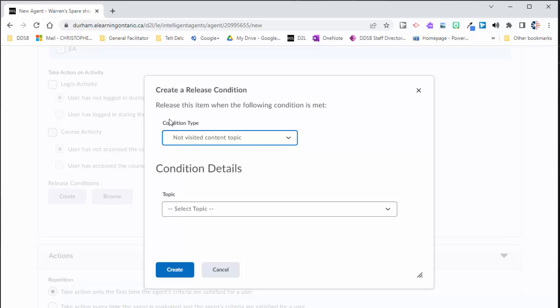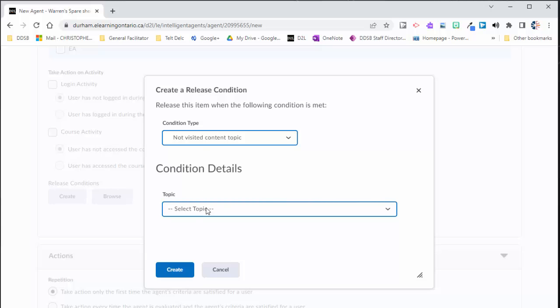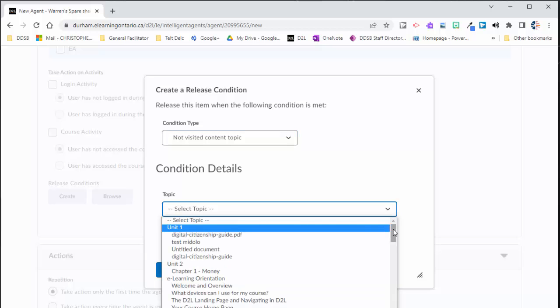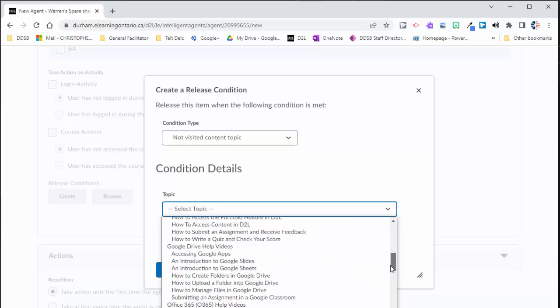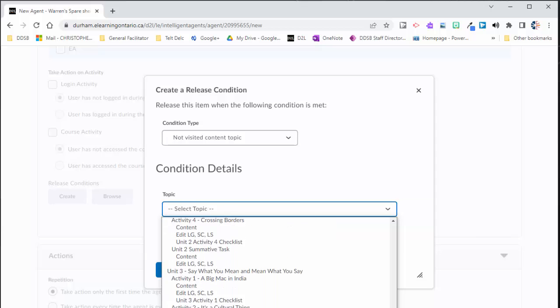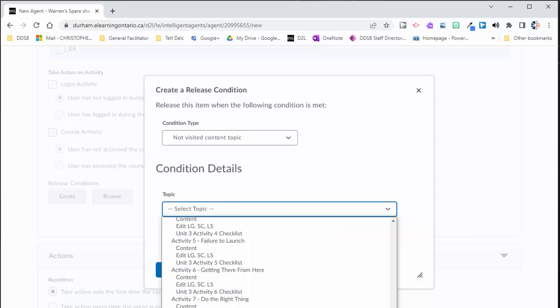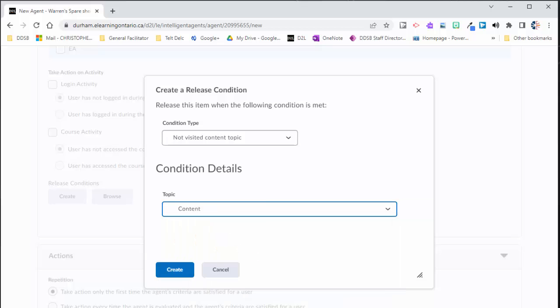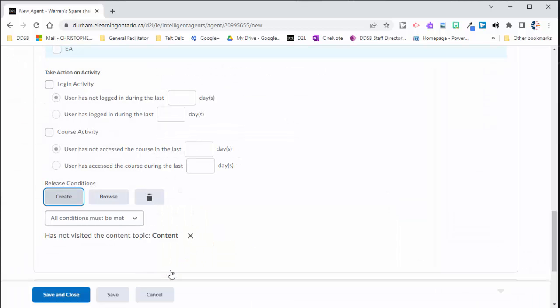So what's going to happen is this intelligent agent will get triggered if a student has not visited the content topic. I can do it the opposite way if I want, but I'm more interested to know who hasn't done it. So I'm going to click select topic, and I'm going to check that unit. Let's see here. Let's scroll down to the bottom course culminating project. And I'm going to select the content for that. So I'm going to click create here.